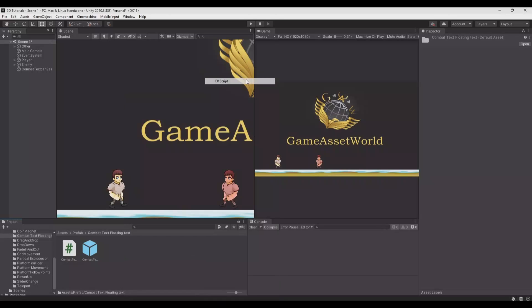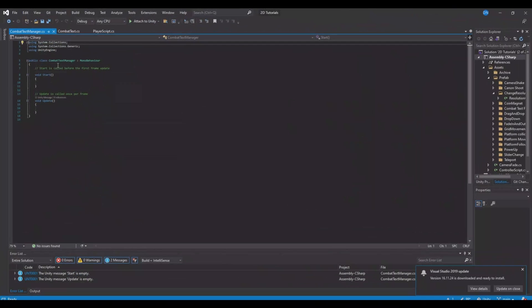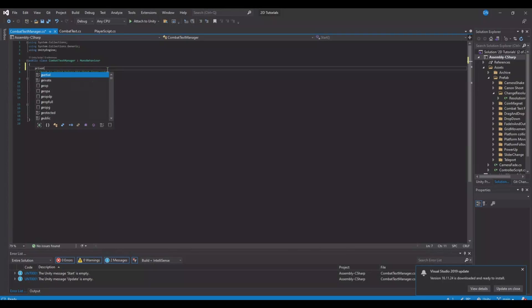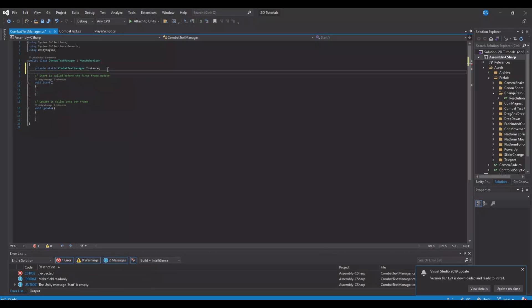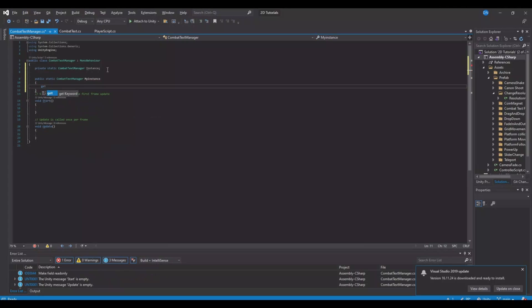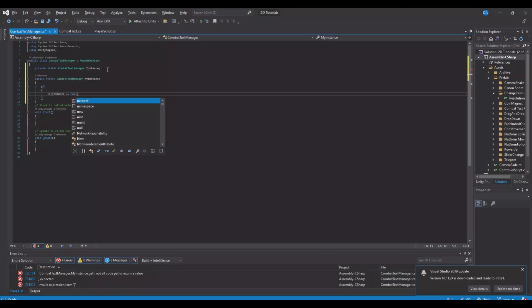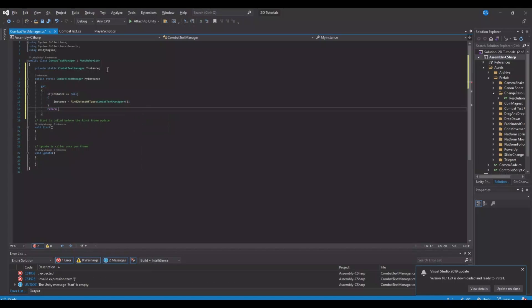Let's create a new script. Call it the combat text manager. Attach the combat text manager to the canvas. Let's open it up. First, let's make it a singleton so we can access it from other scripts. So let's make a private static combat text manager instance, and then we will say public static combat text manager called myInstance, and here we will get — if instance is equal to null, then instance is equal to FindObjectOfType and here we will find the combat text manager like this — and then we will return the instance here.